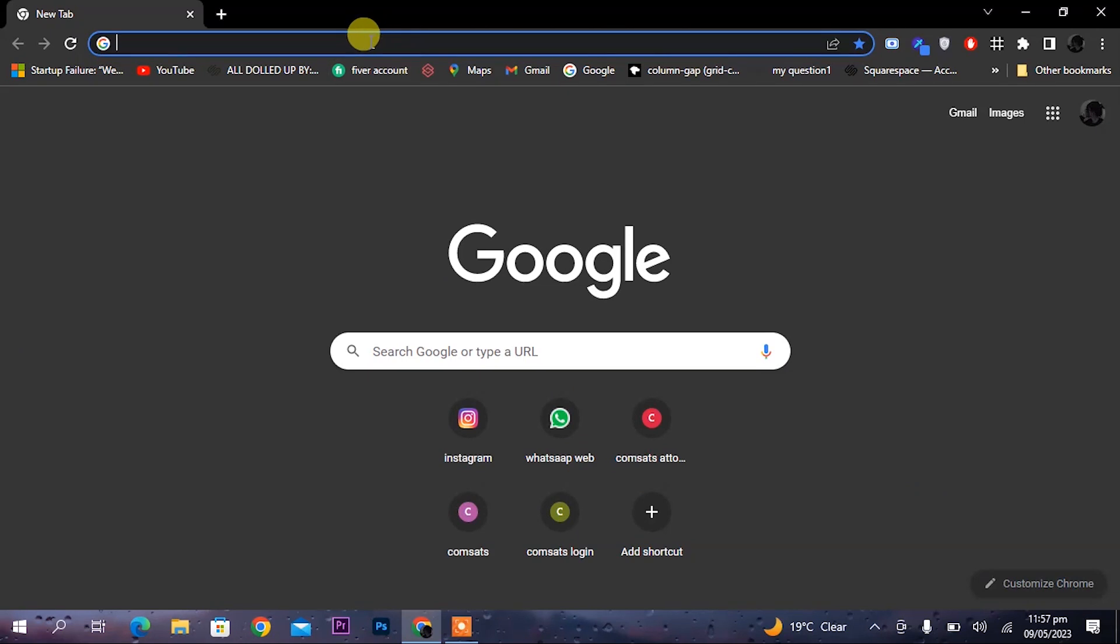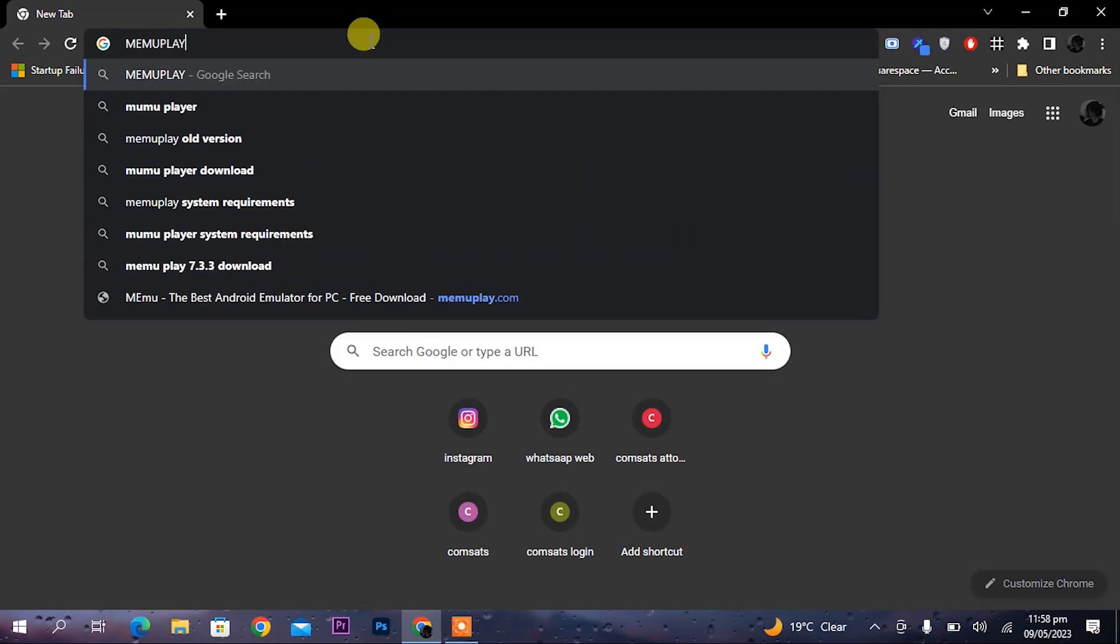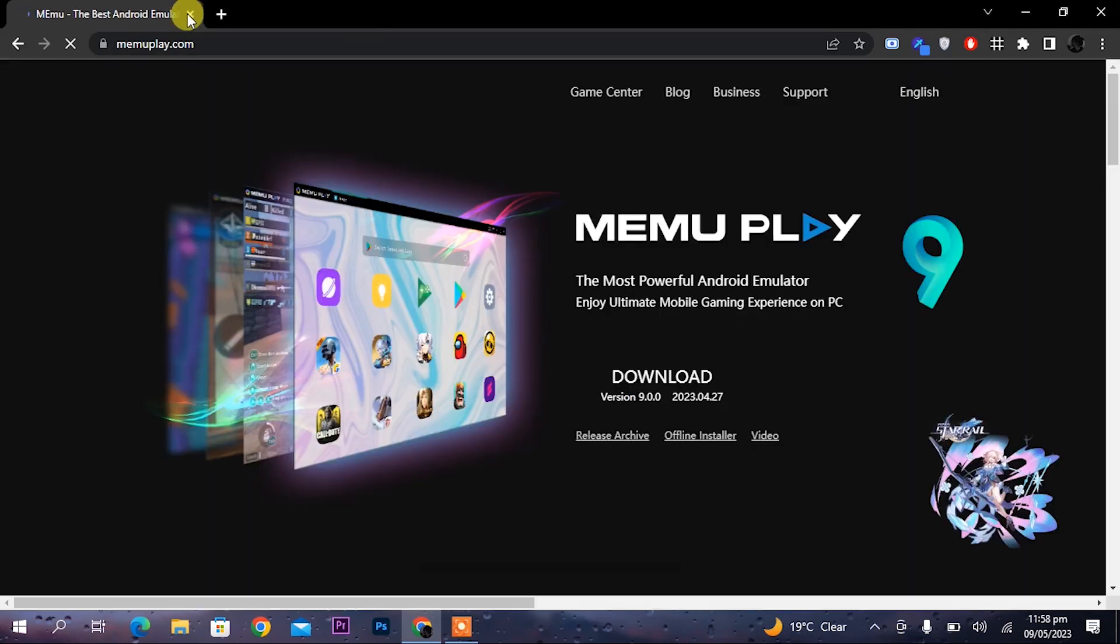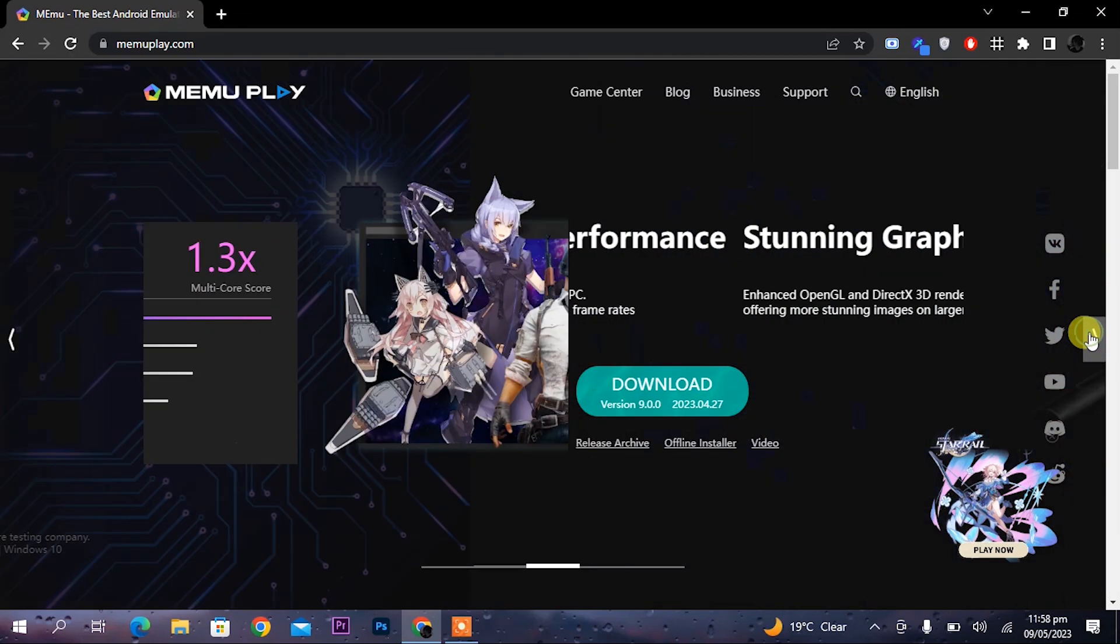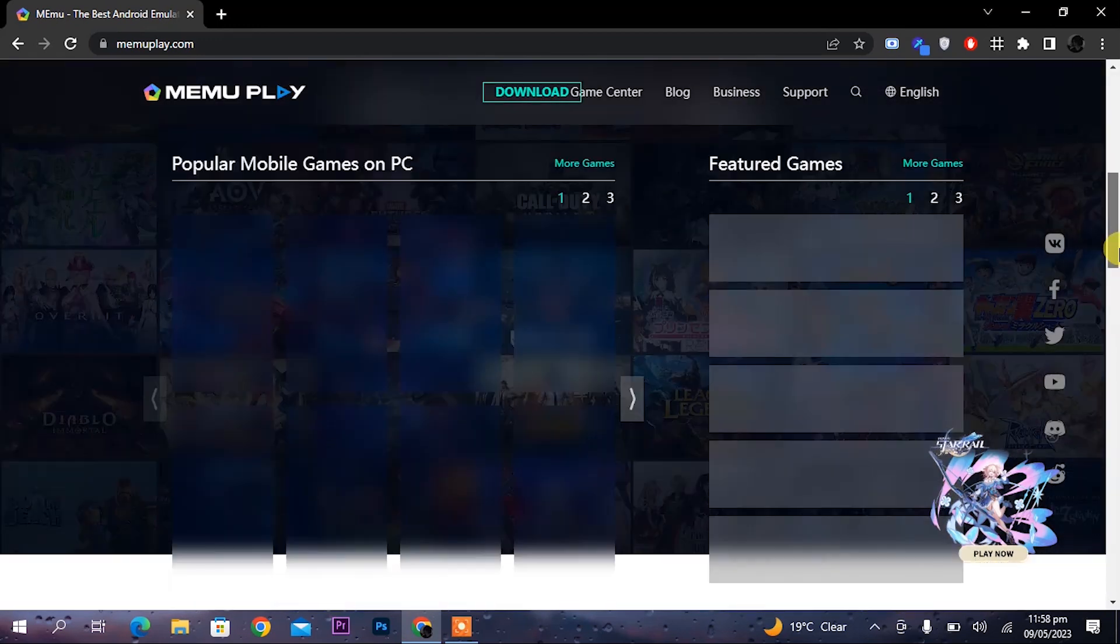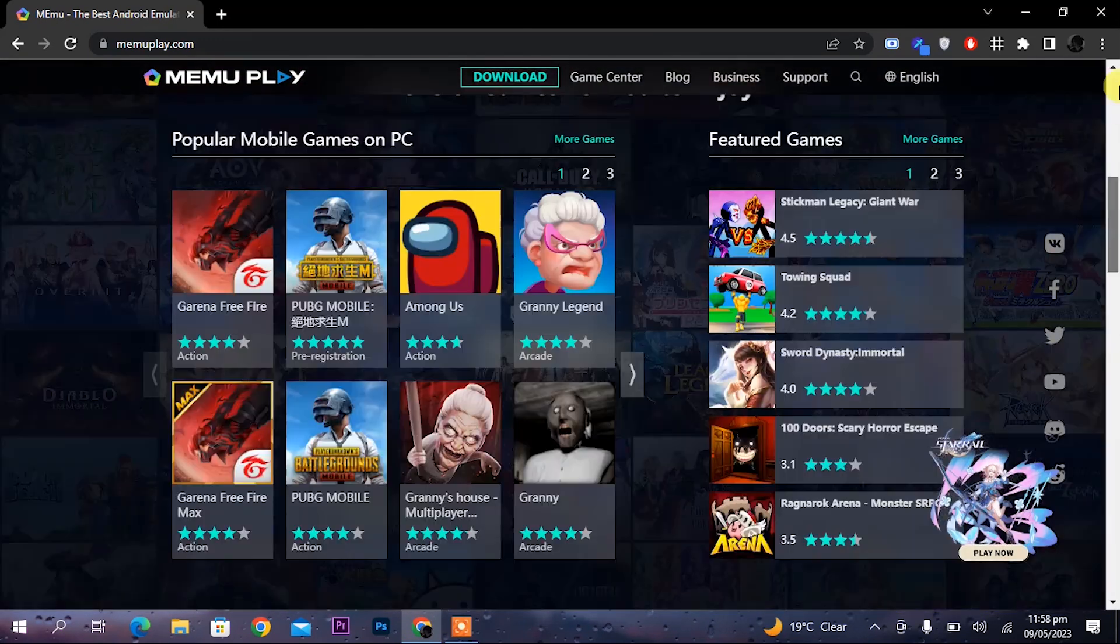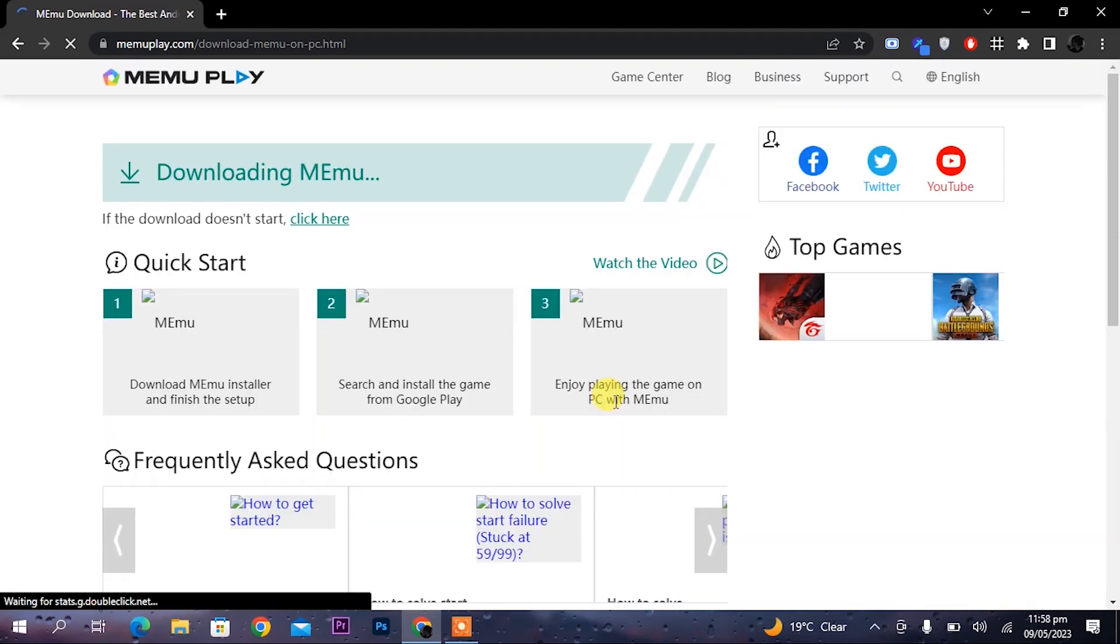First open Chrome browser and type MEmu play.com. Once you have typed it, enter it. An interface will appear. You can see that in this interface properties of this emulator are given. Once this interface appears you can download it by clicking on the download button.